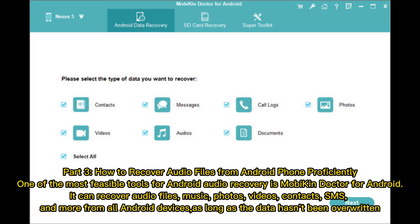Part 3: How to recover audio files from Android phone proficiently. One of the most feasible tools for Android audio recovery is Mobikin Doctor for Android. It can recover audio files, music, photos, videos, contacts, SMS, and more from all Android devices, as long as the data hasn't been overwritten.